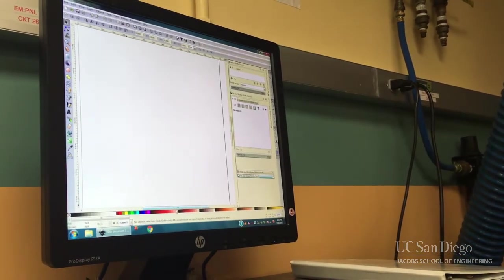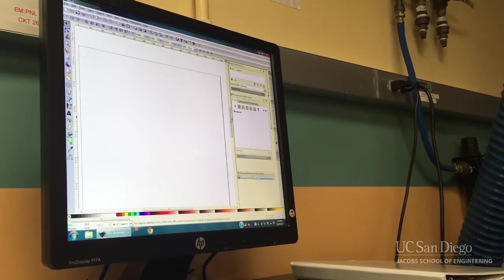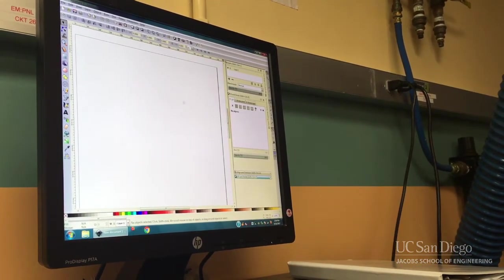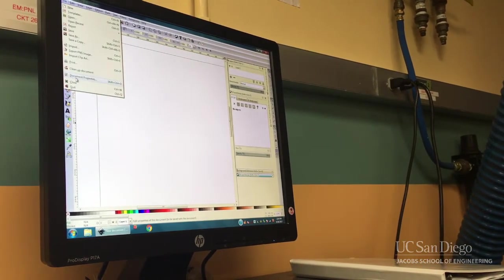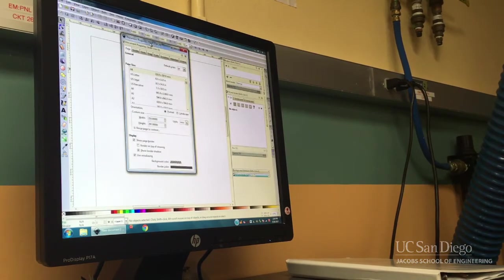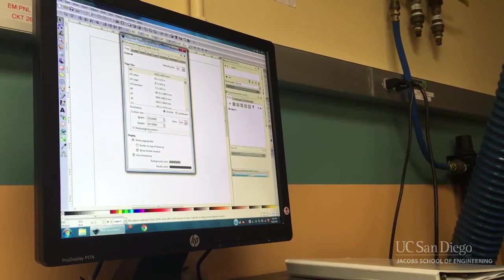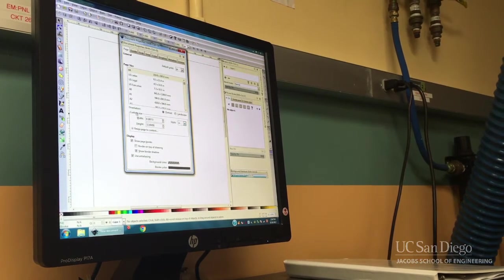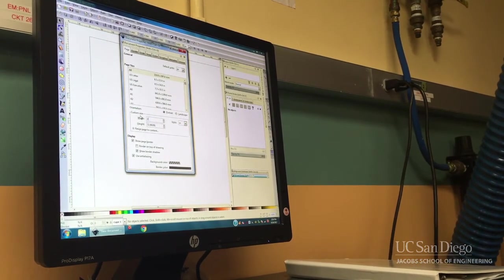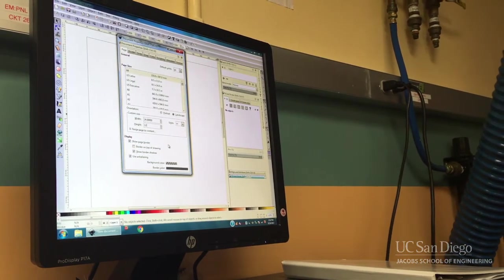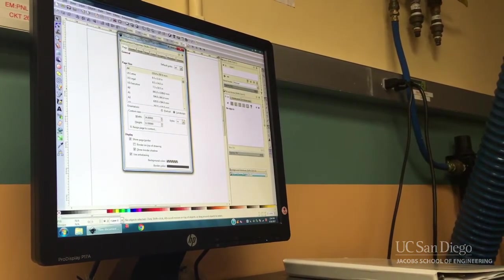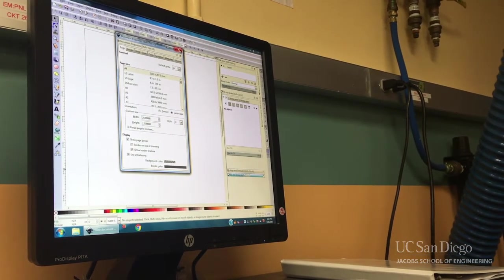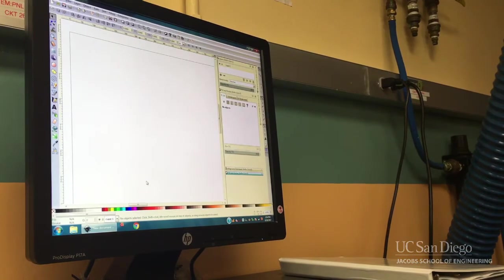First, when you open up a blank document, you can change the size of the document under File, Document Properties. Custom size: the material we have in the lab is going to be 24 by 12 inches maximum. You don't have to go all the way up to that size, this is just to give you an idea of how much space you have to work with.